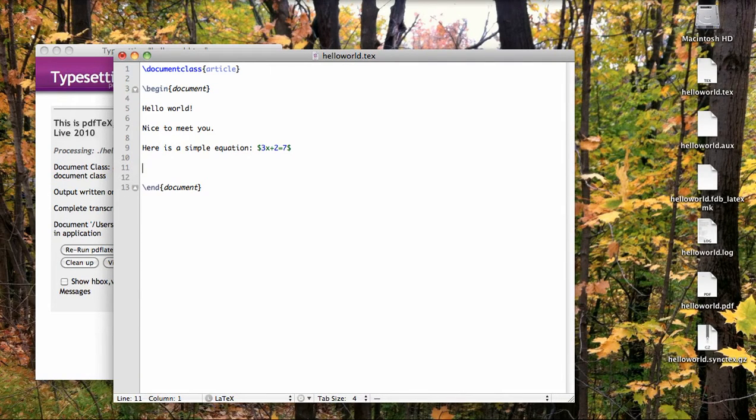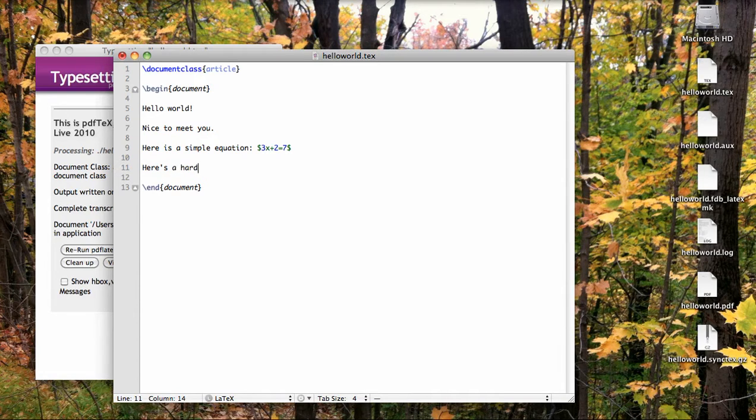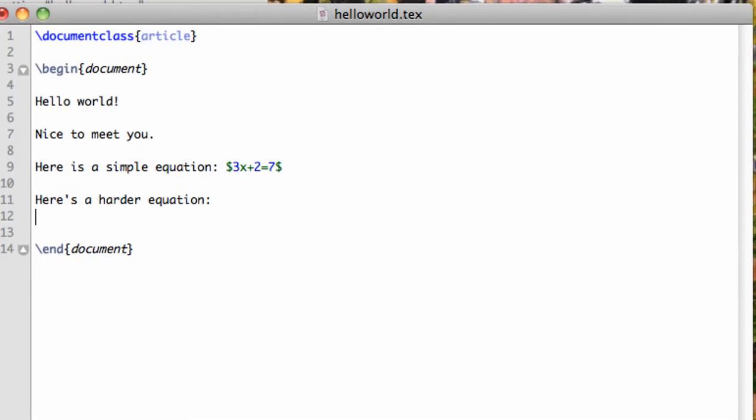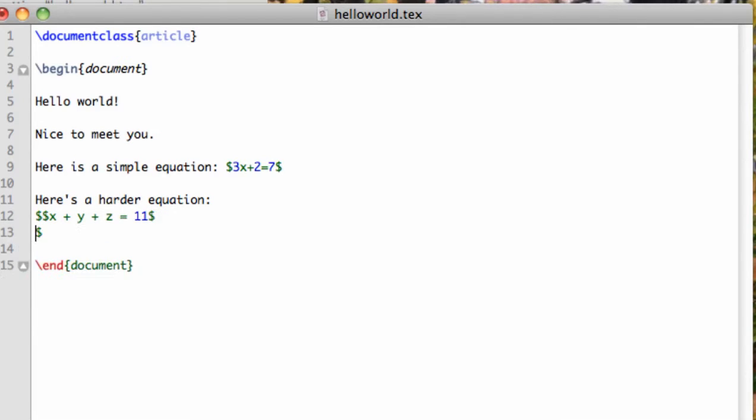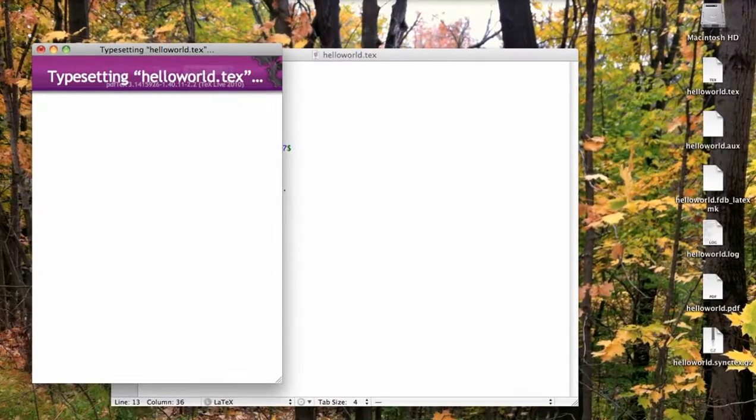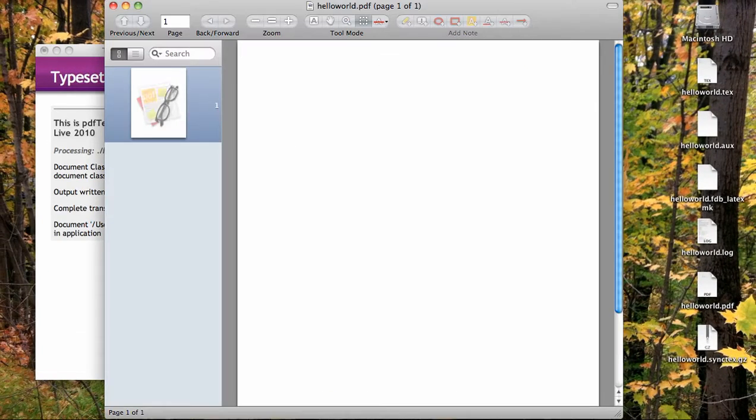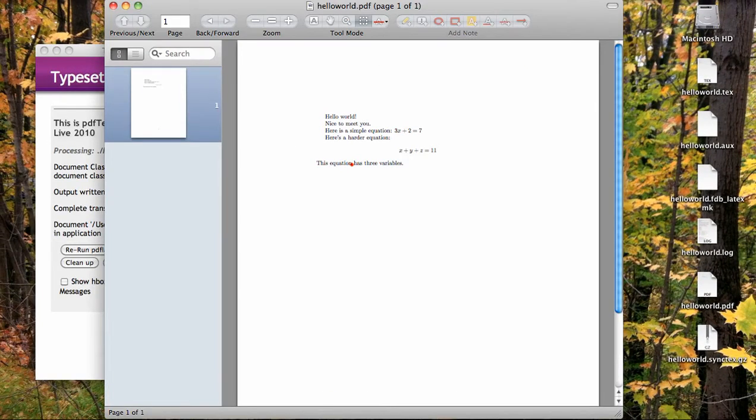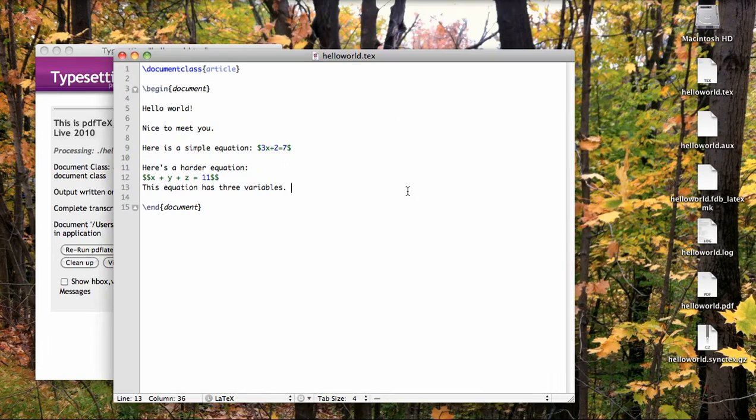Another way to enter in math is in displayed mode, in which the math will be on its own separate line and centered. Let's set up a new equation. Then we're going to type two dollar signs with no space in between. Then our math. Then close the dollar signs. And for effect, let's enter in some more text underneath. When I compile, I see that the new equation has been put on its own line and centered, setting it off from the text around it.